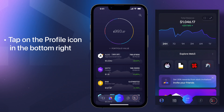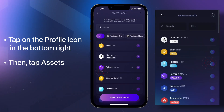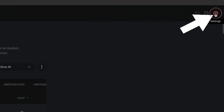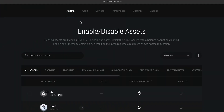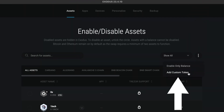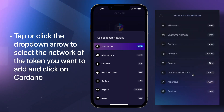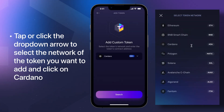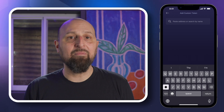To get started, open the Web3 wallet or mobile app and tap on the profile icon at the bottom right. Then tap Assets. On the desktop, click the gear icon in the top right and make sure you're in the Assets tab. Click on the three dots and Add Custom Token. Click on the dropdown arrow to select the network of the token you want to add and click on Cardano. Use the search bar to look for the native token by name.